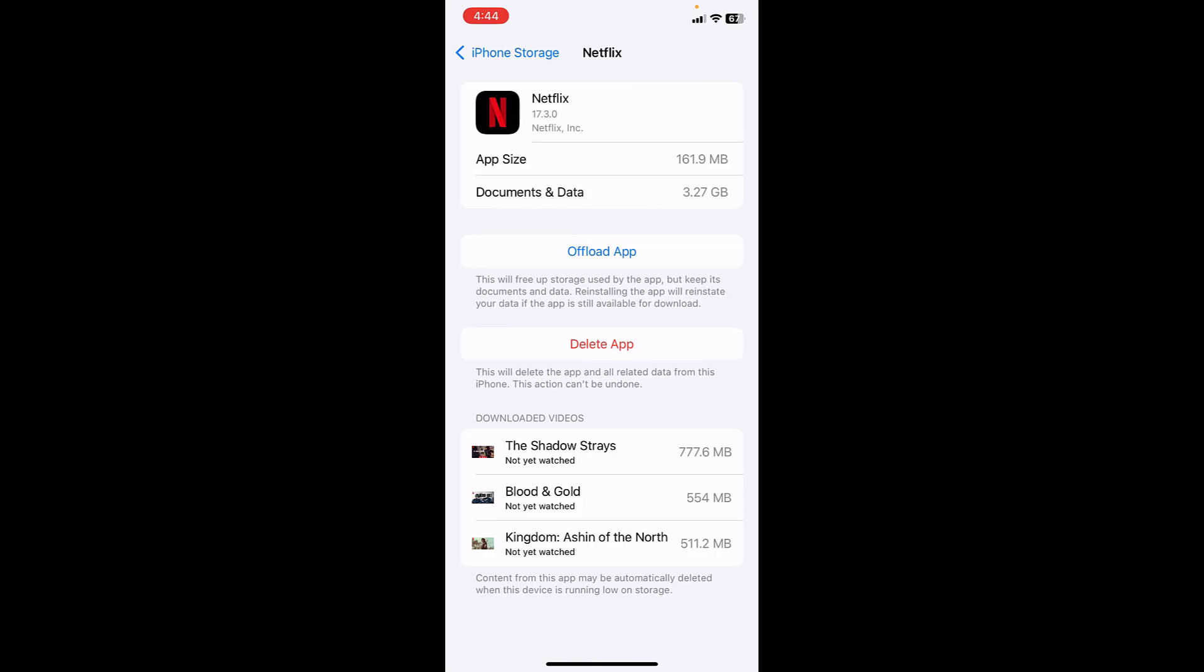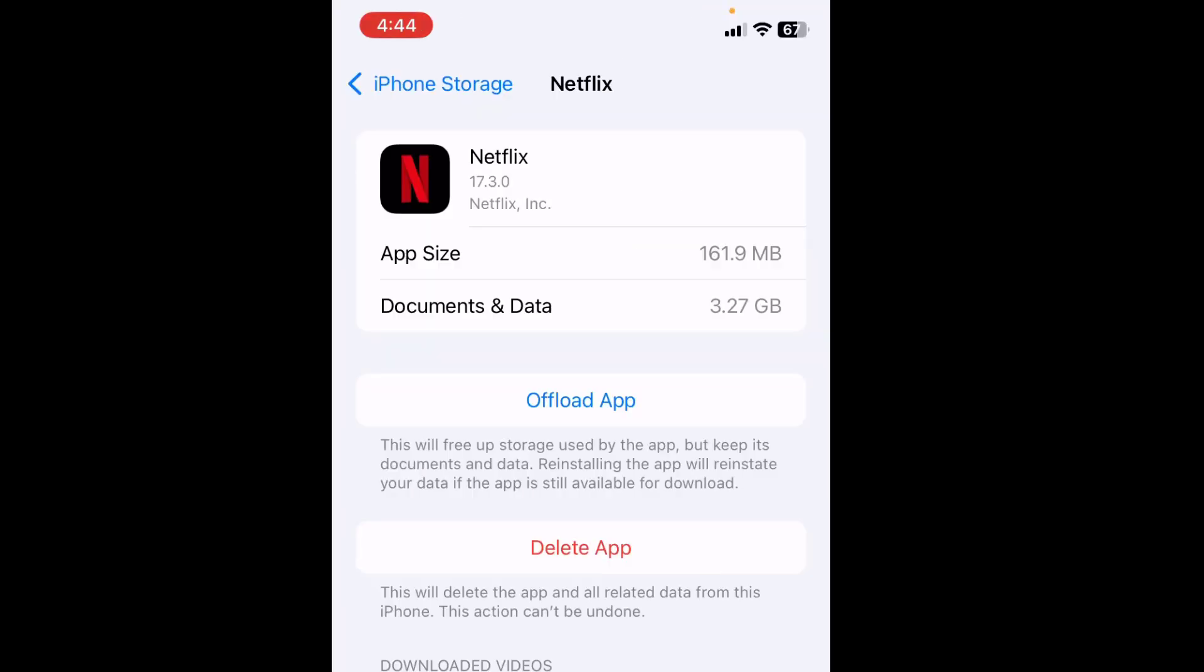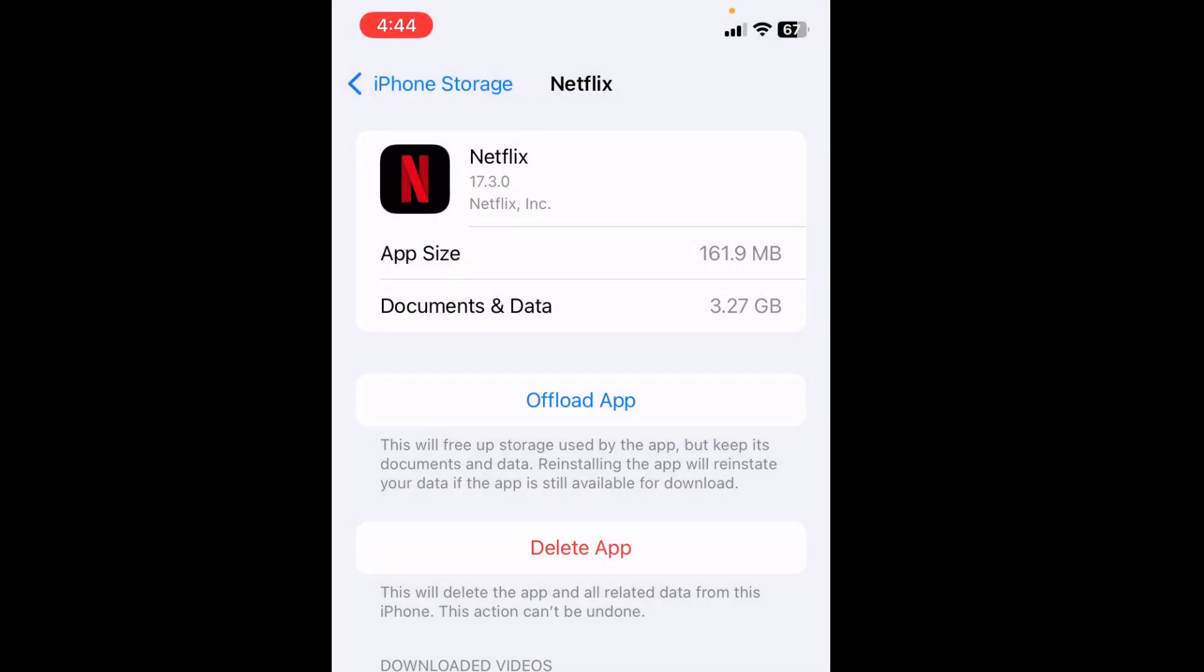Doing the offload app will not delete the app. As you can see it's clearly mentioned: this will free up storage used by the app but keep its documents and data. Reinstalling the app will reinstate your data if the app is still available for download. What I'm doing here, I will offload this app and then install the latest iOS. After install complete, I will reinstall this app. So I am doing offload. That's it.